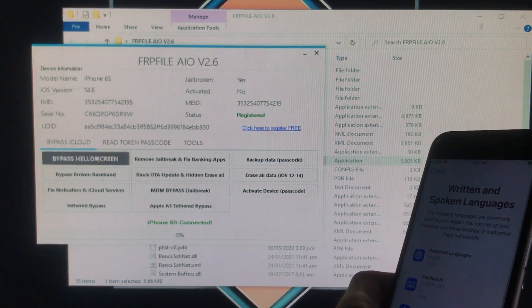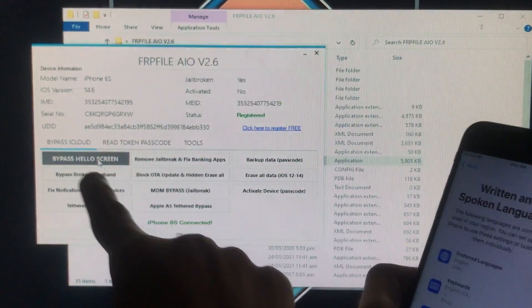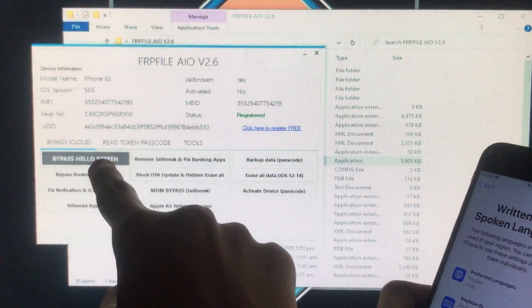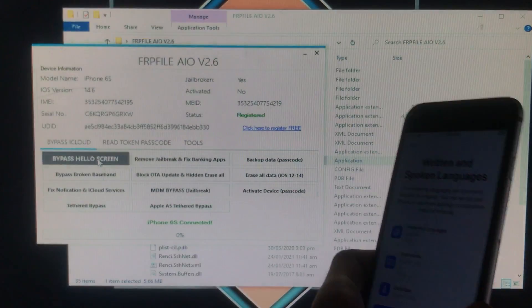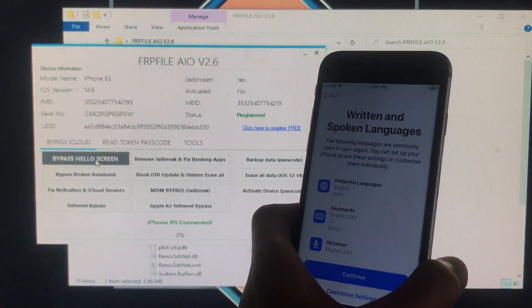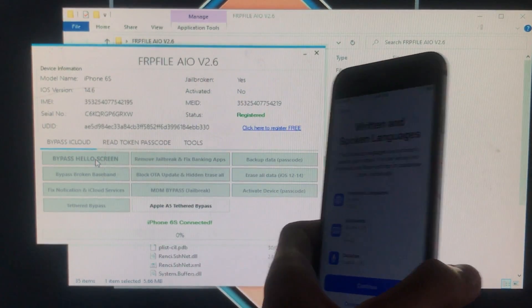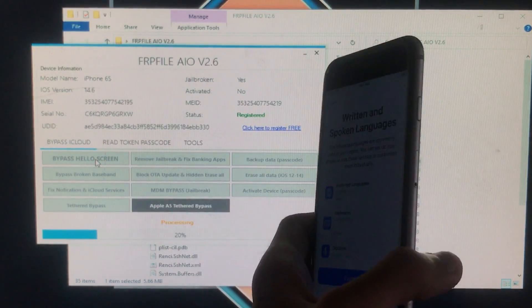Now we have to bypass it. So for that we are going to click on this first option bypass hello screen. So let's click on that. After clicking on that it is going to take some time.